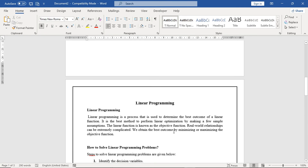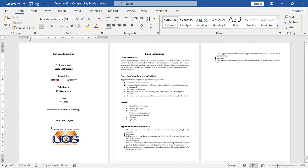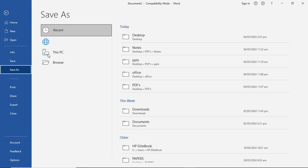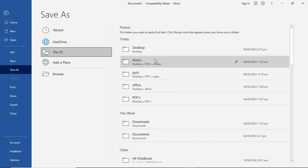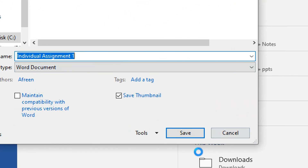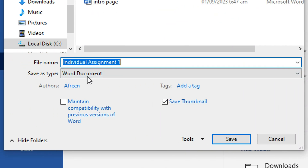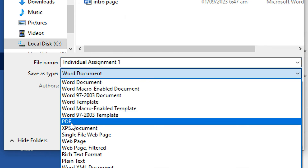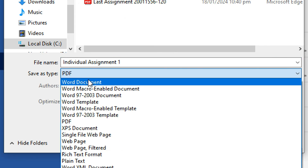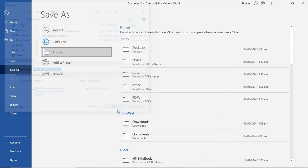By this way, you can create your assignments in a professional way. It's very easy. You can also save your assignment — to save, go to Save As, choose Desktop, change the file name to your name, and in Save As Type, click on PDF to save as PDF, or keep it as a Word Document. Then click Save and your assignment will be saved.